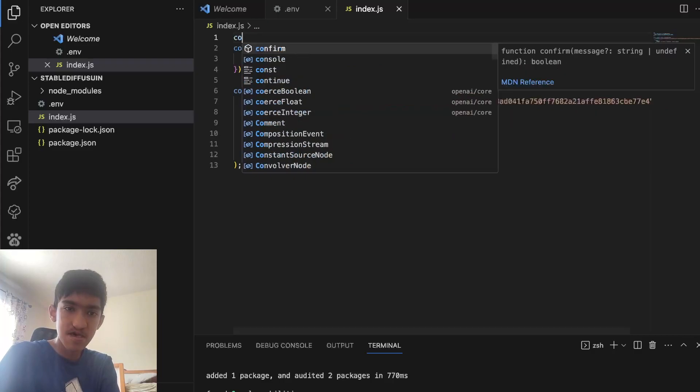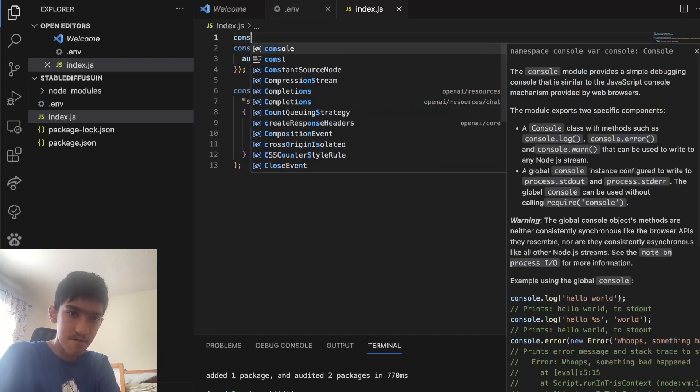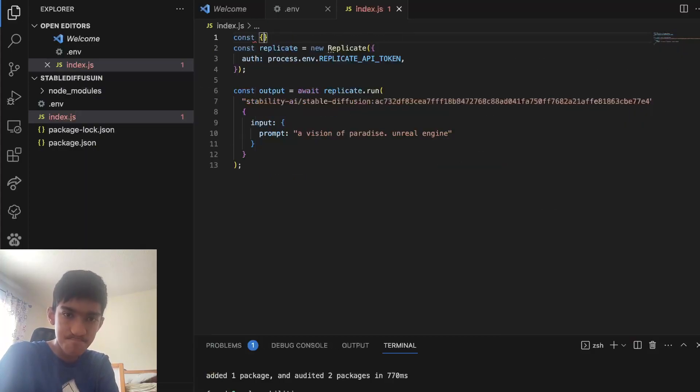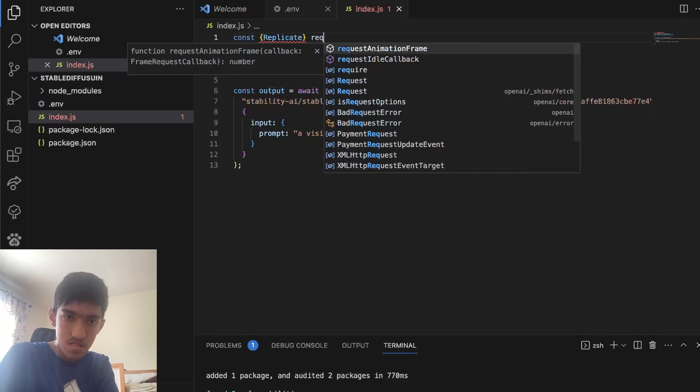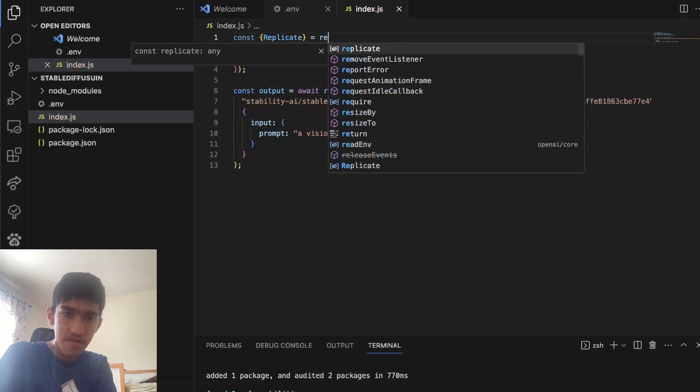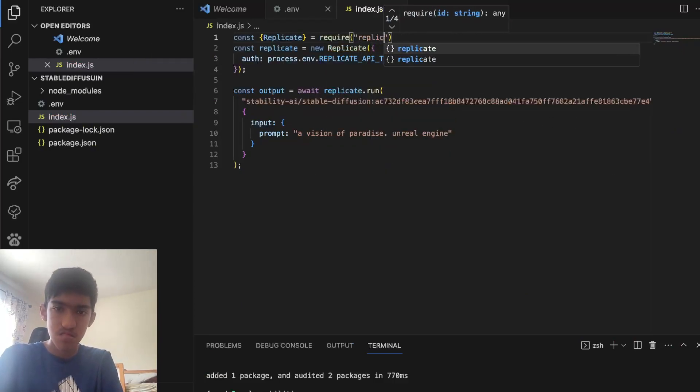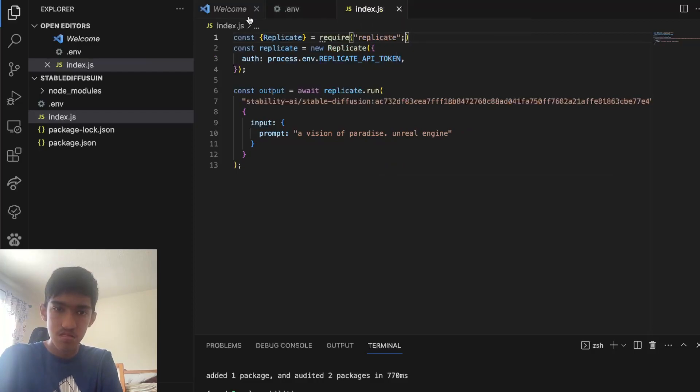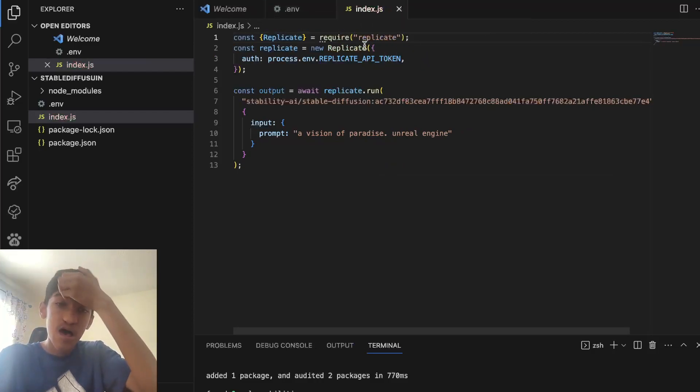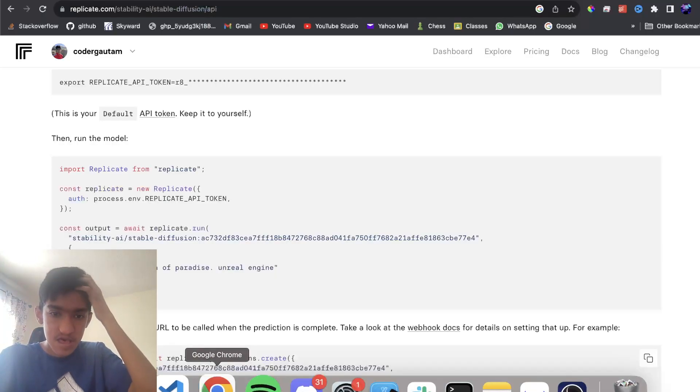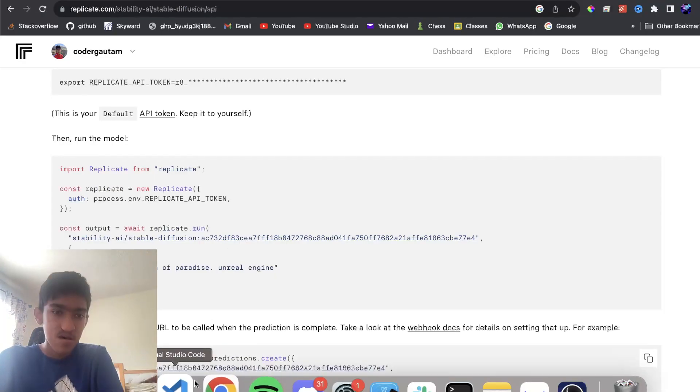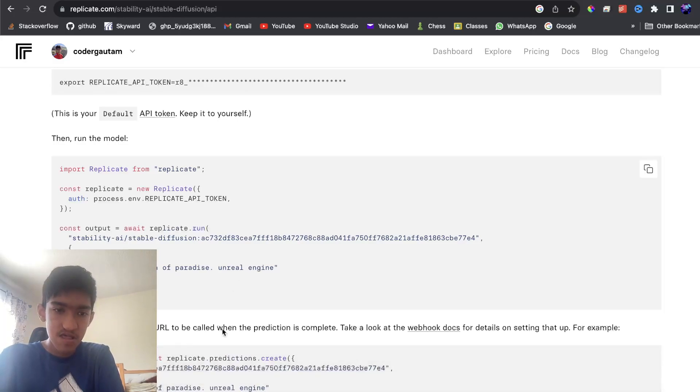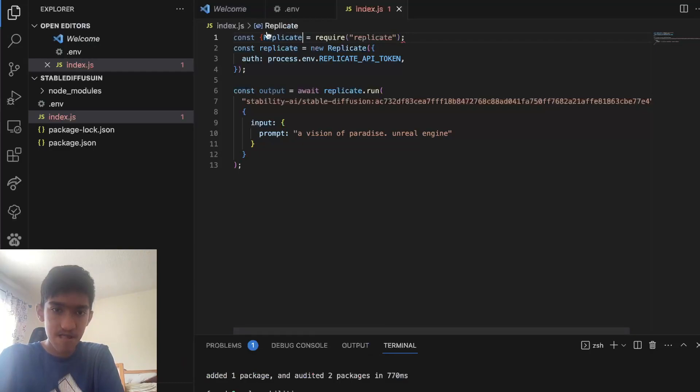You want to implement it a bit differently, which would be you want to use the require statement to import it. So once that's imported, what you can do is install it.